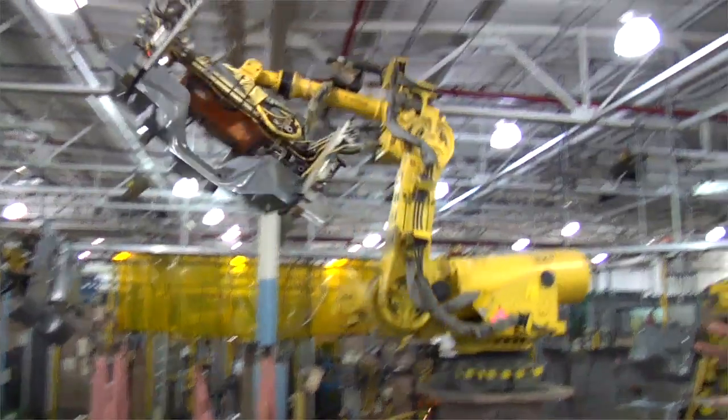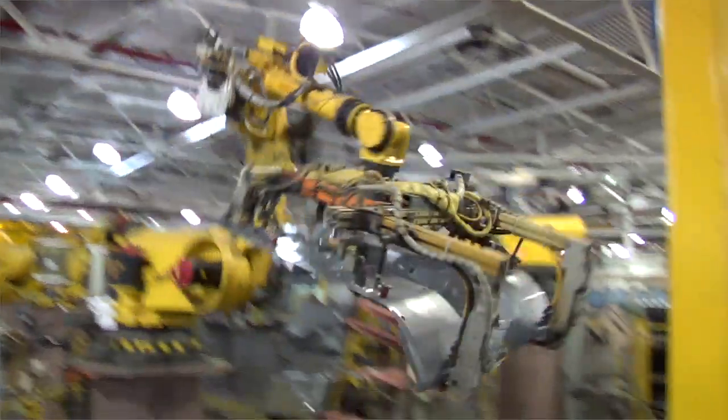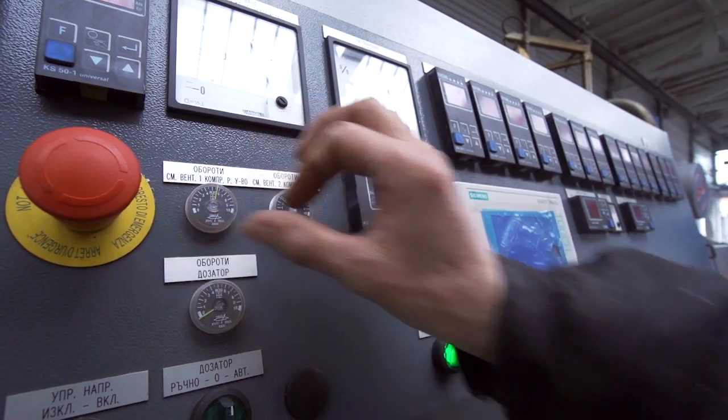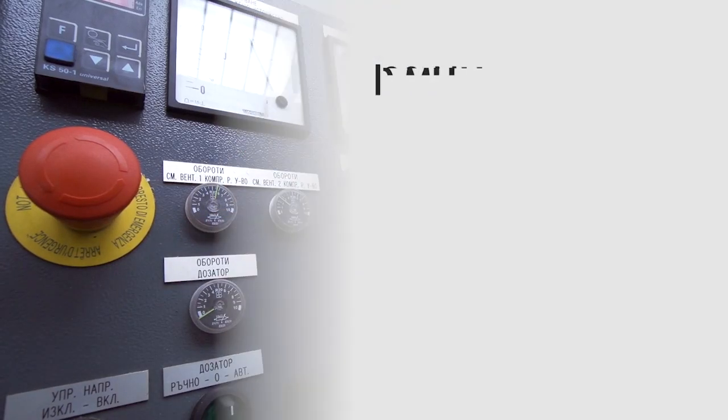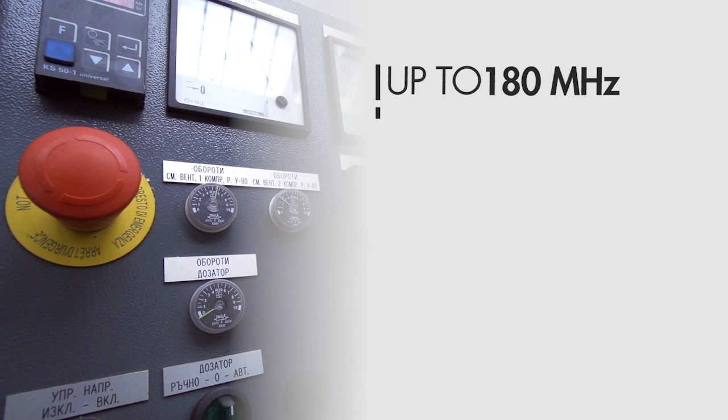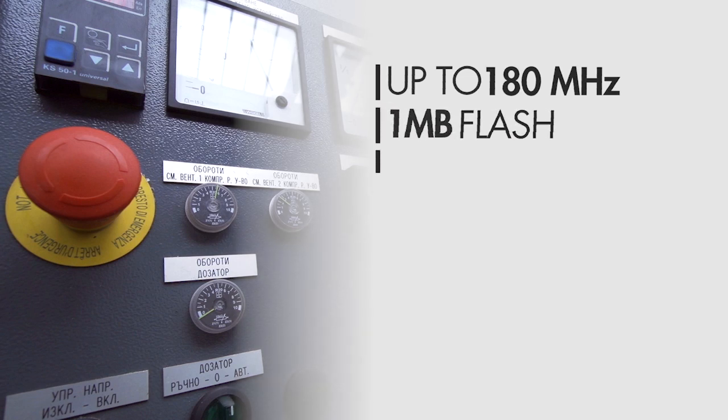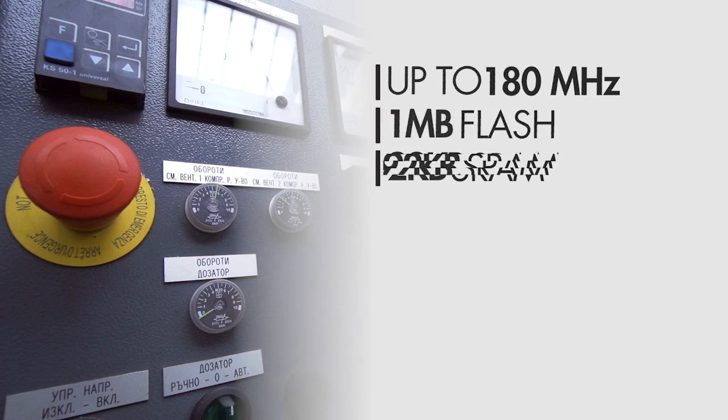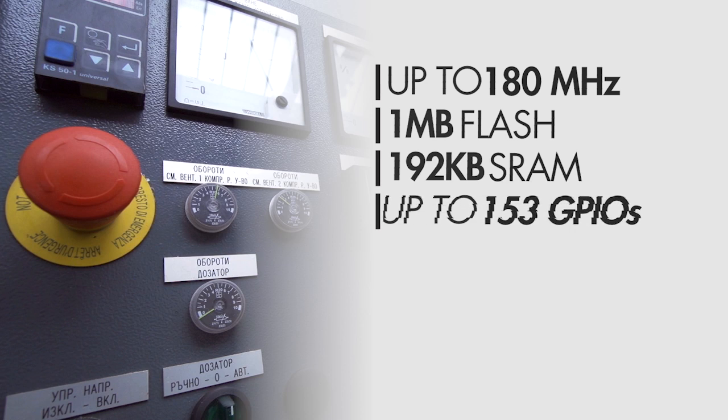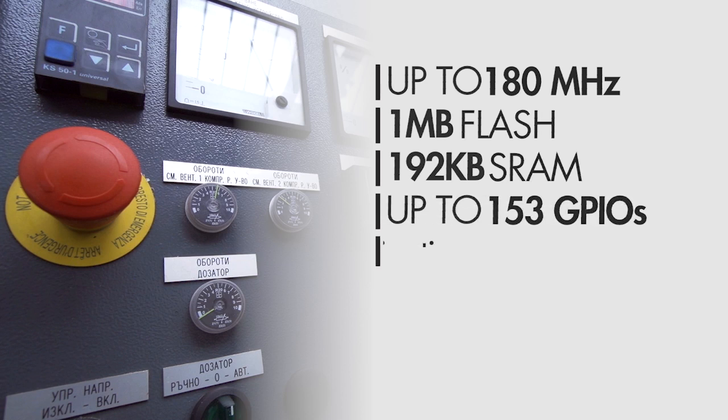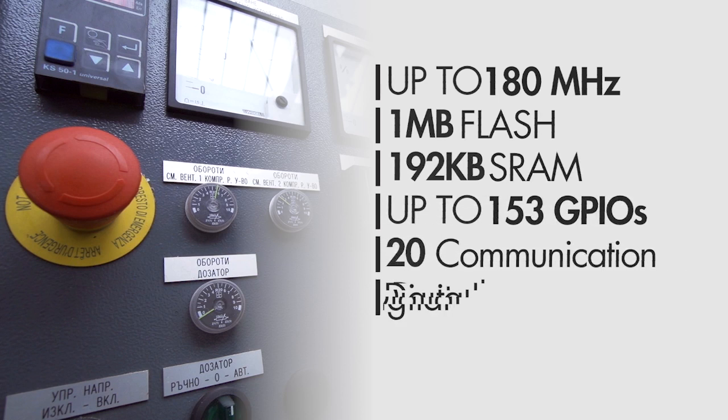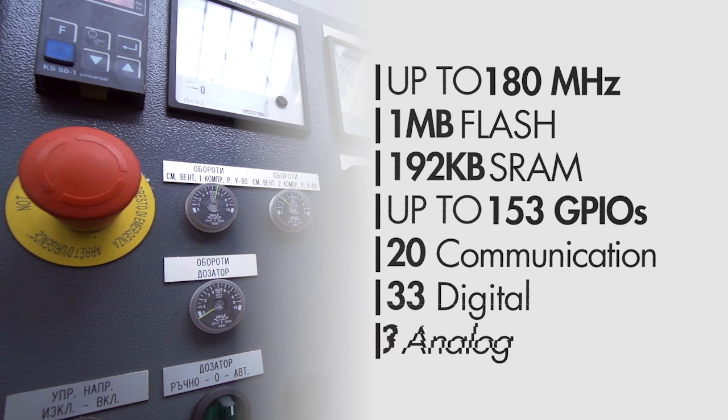The S6E2G series is designed for industrial automation and metering applications. It runs up to 180 MHz, includes one megabyte of flash, 192 kilobytes of SRAM and up to 153 GPIOs, 20 communication peripherals, 33 digital and 3 analog peripherals, which provides the right resources for the industrial market.